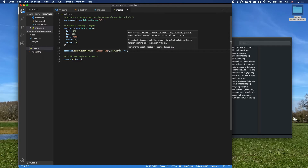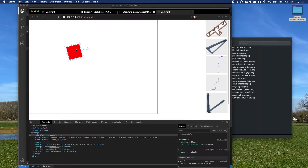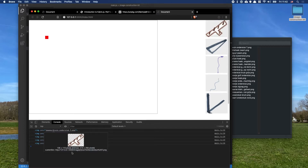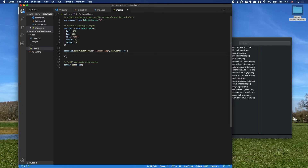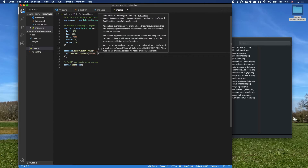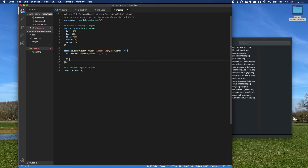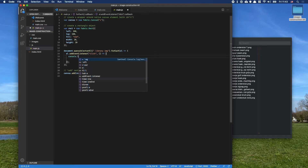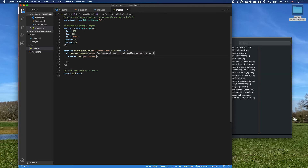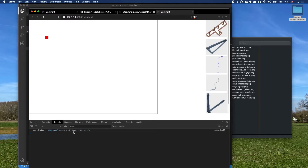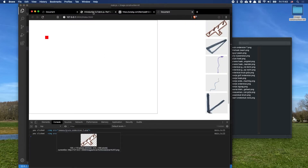It does work with forEach. For each image element we add an event listener for a click event, which runs a function. We can log 'you clicked on that image'. Now clicking each image in the library logs to the console, confirming the click events are firing correctly.